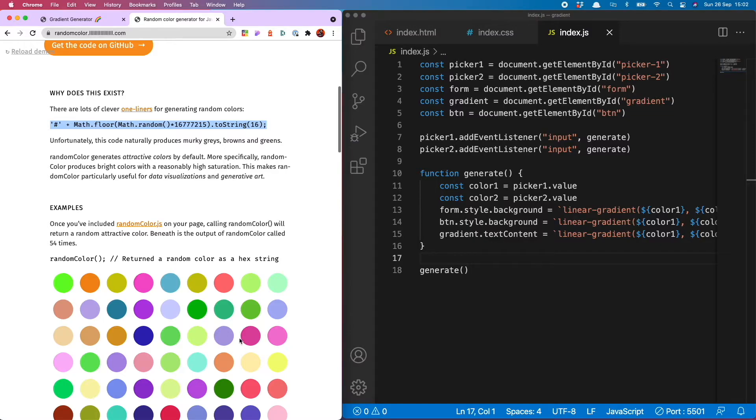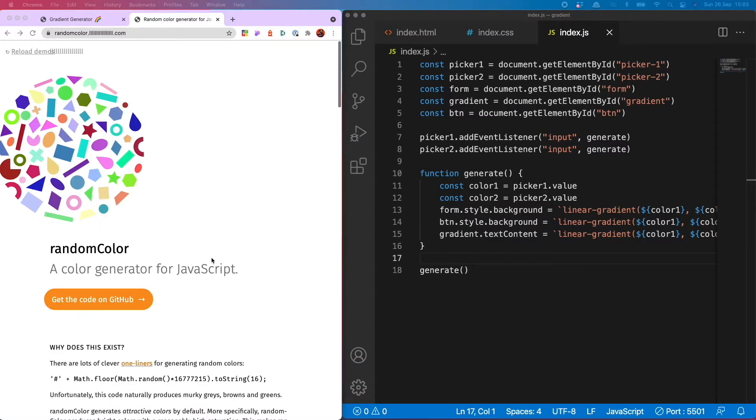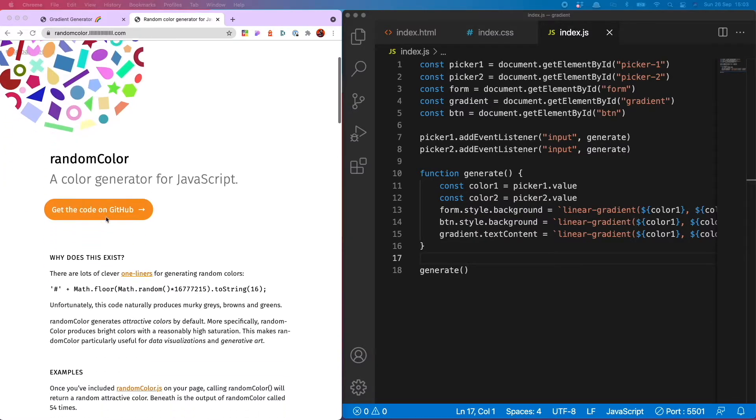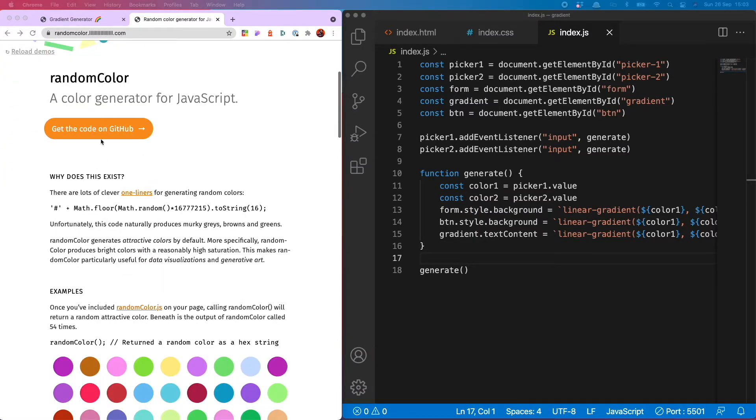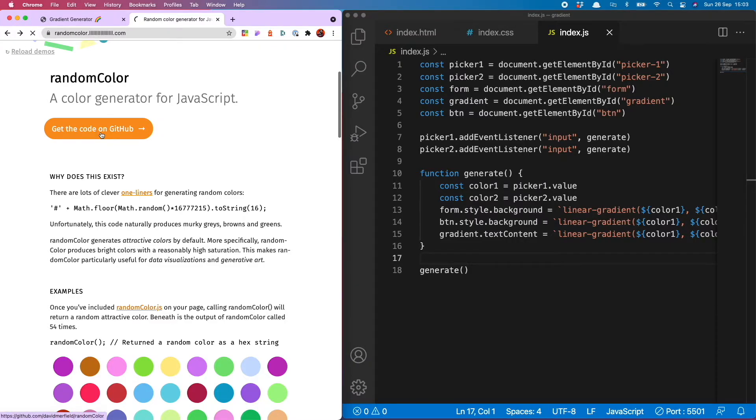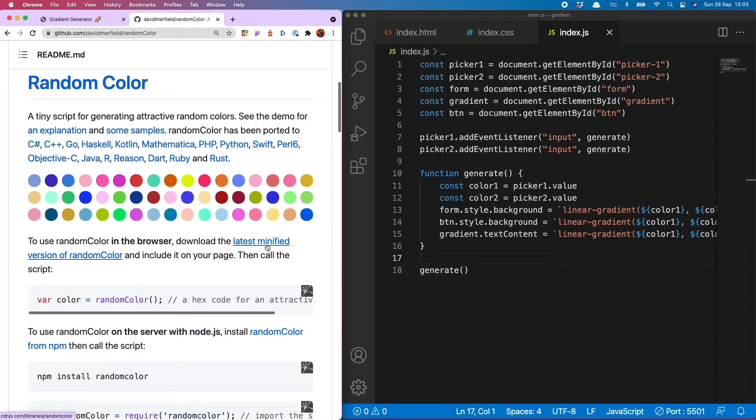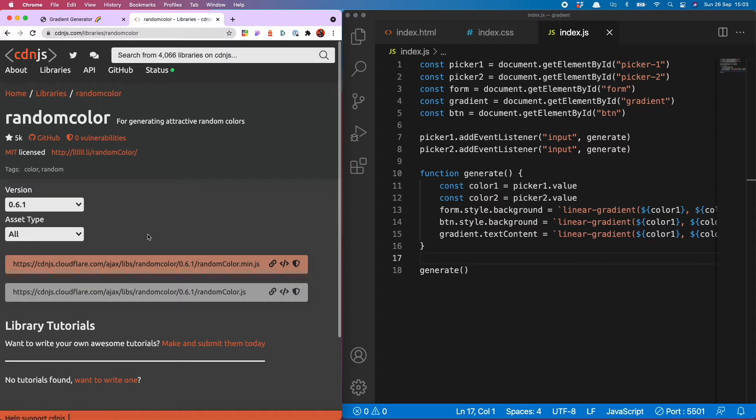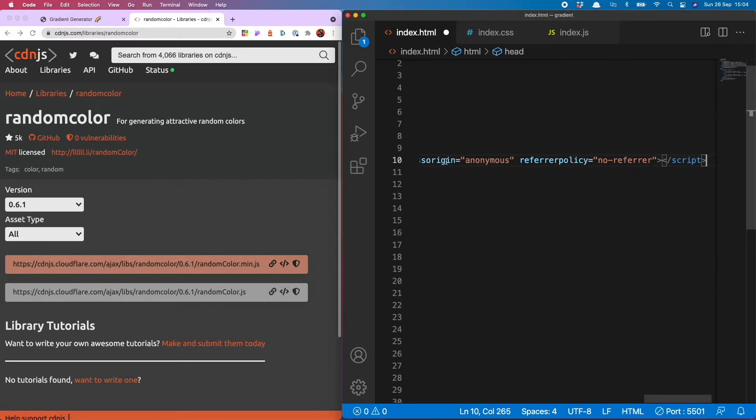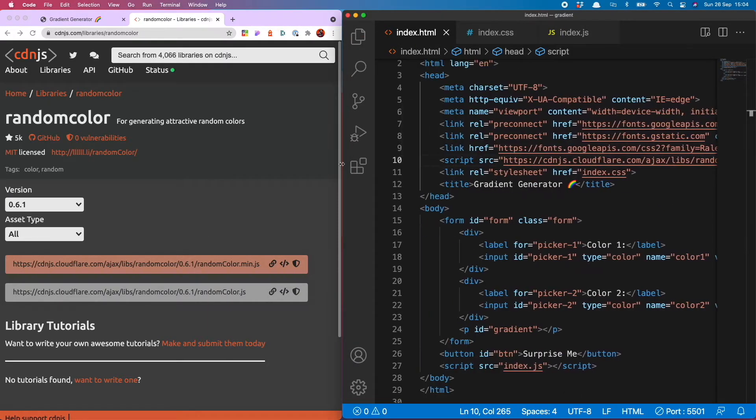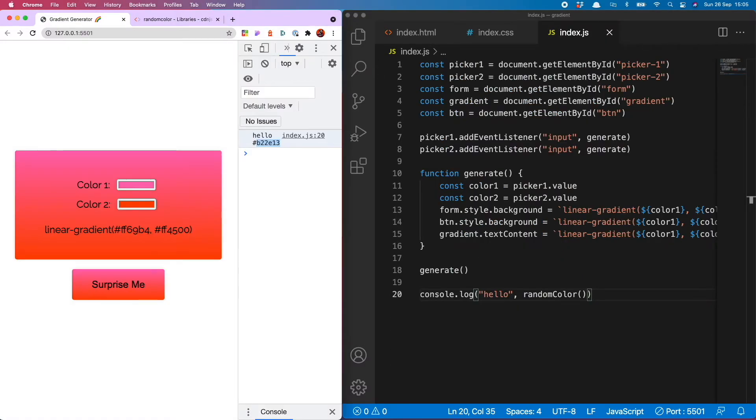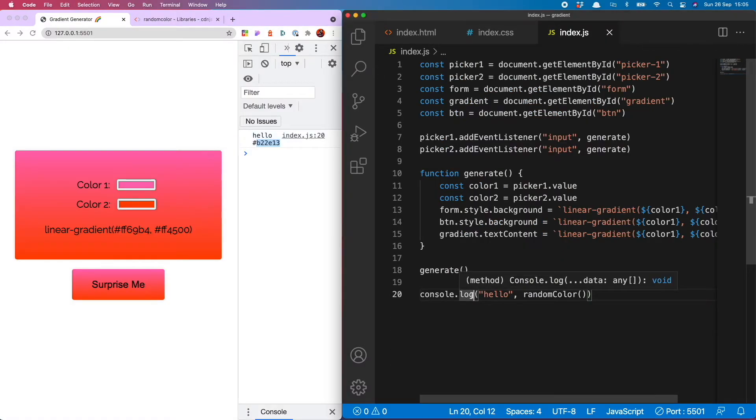The other thing that's nice about random color is it's just so much easier than faffing around with this kind of thing. So how to use it? First off head to the randomcolor.llll.com page and then click through to github and then hit the link to download the latest minified version of random color which is this link here and then copy that in to your html.